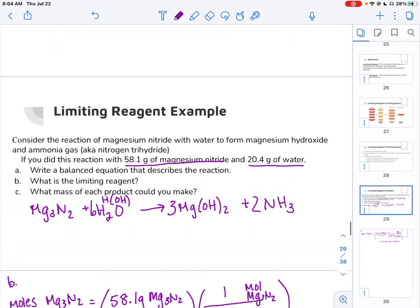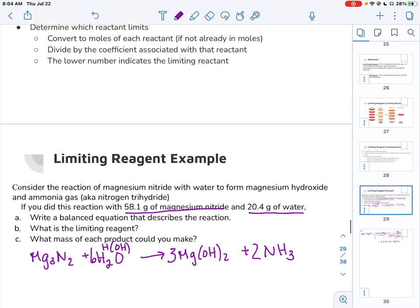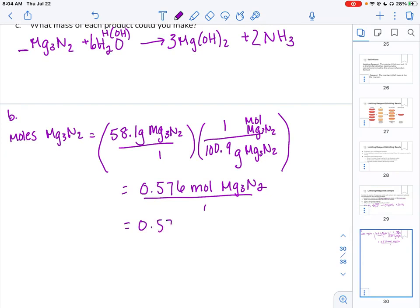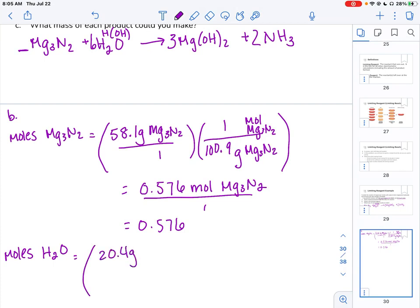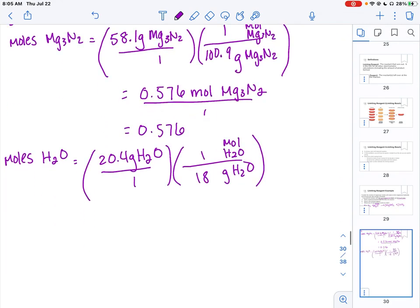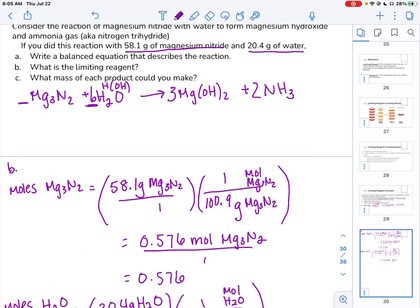The next step is to convert to moles and then divide by the coefficient. The coefficient for Mg₃N₂ is one, so we divide by one. Then for water, we take our given of 20.4 grams of water, convert to moles — that comes out to 1.13 moles of water — and then divide by the coefficient for water. Going up to our balanced equation, the coefficient for water is six.